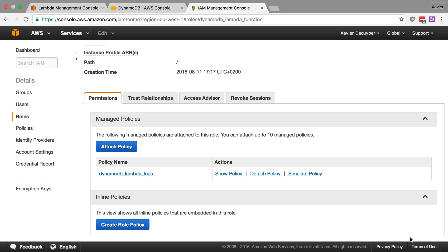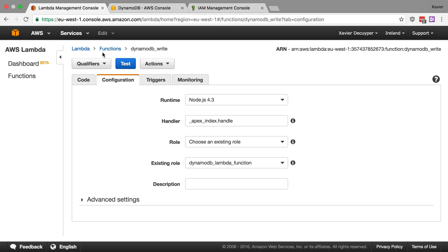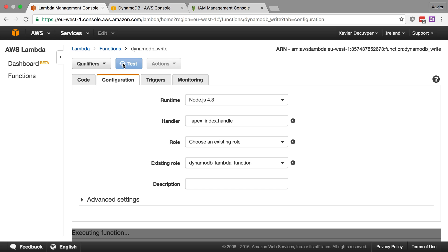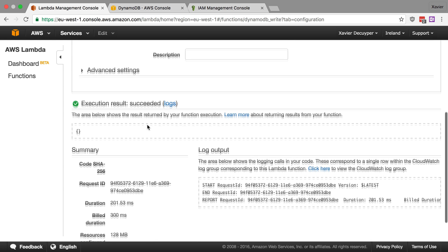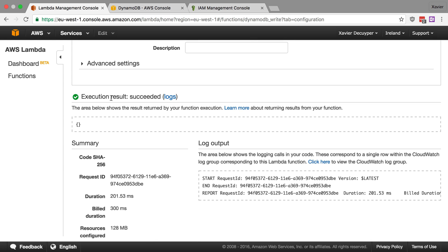And now we're ready to test our function. Let's go to the Lambda console here. Let's click test. And let this function run. There you go. Execution results succeeded. We don't have any output. That's just fine.